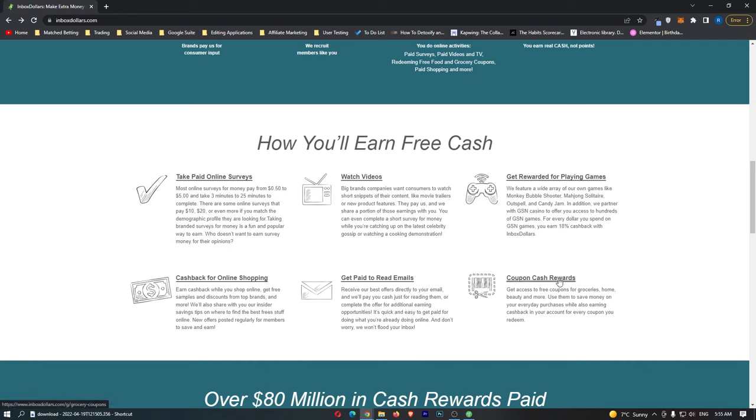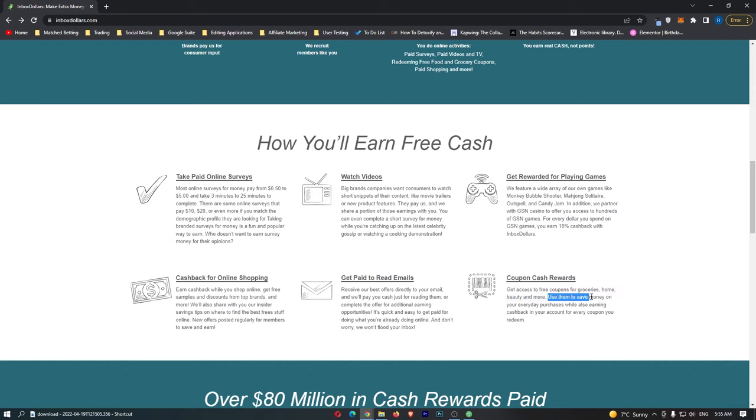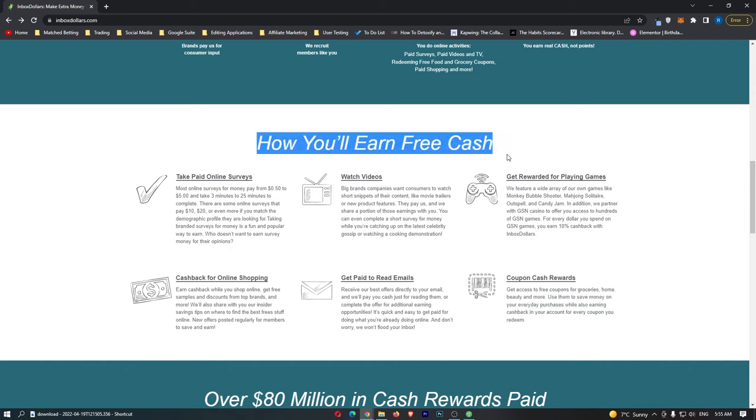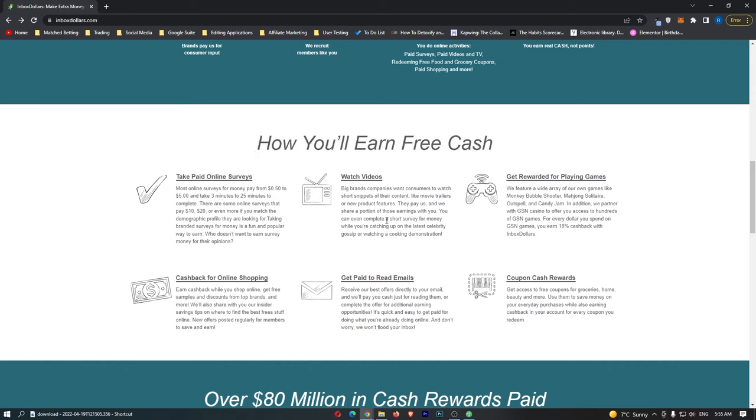Then finally we have coupon cash rewards. Get access to free coupons for groceries, home beauty, and more, and then use them to save money on your everyday purchases while also earning cashback in your account for every coupon you redeem. You can see there is a whole plethora of ways that you can earn on Inbox Dollars, and all of these are pretty awesome, apart from the games and the online shopping.